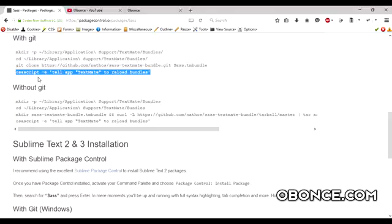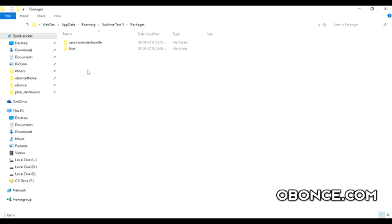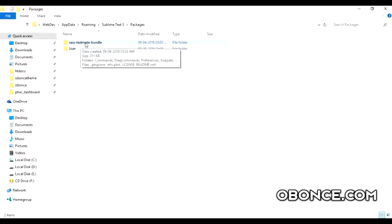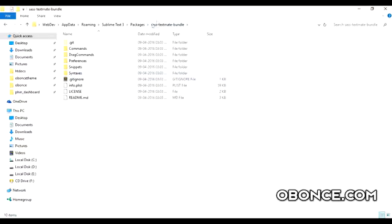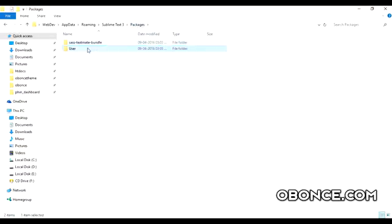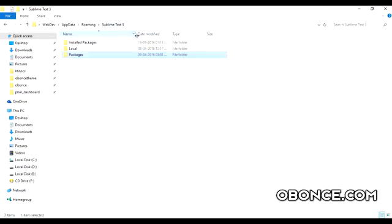What you want to do then is extract it. It will have this folder called the SASS TextMate bundle. Open that and it will have all these folders and stuff. Basically, you just have to extract and put it inside the packages folder that Sublime has.